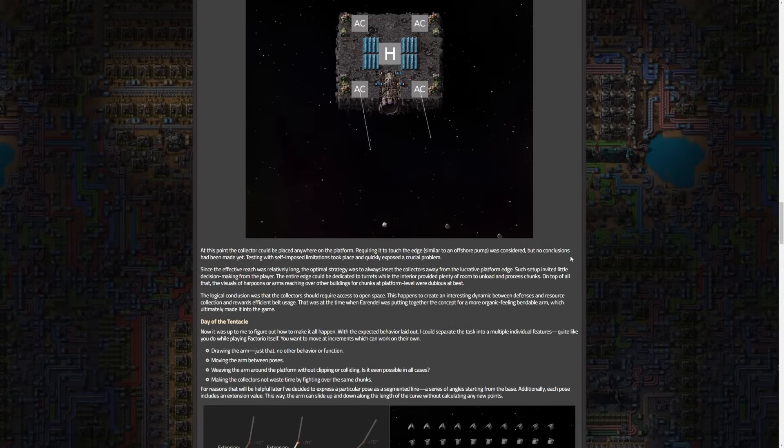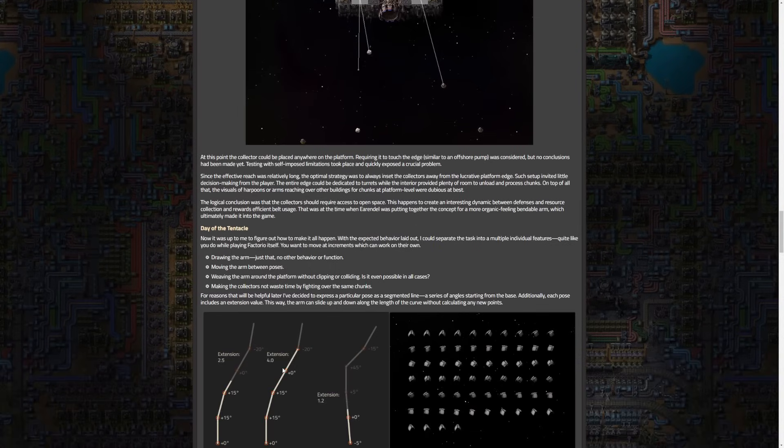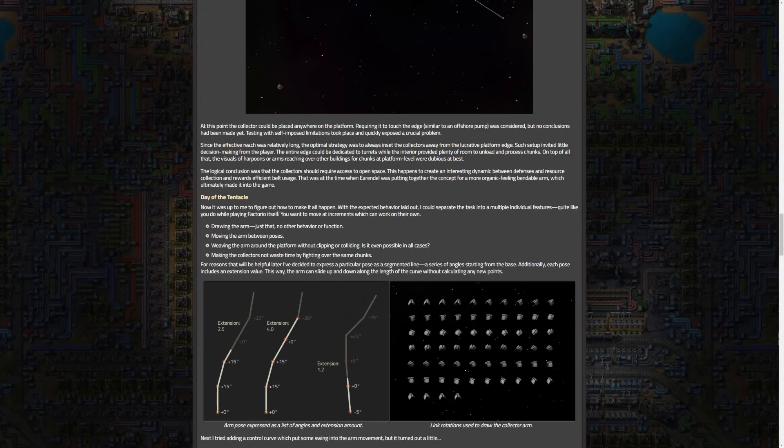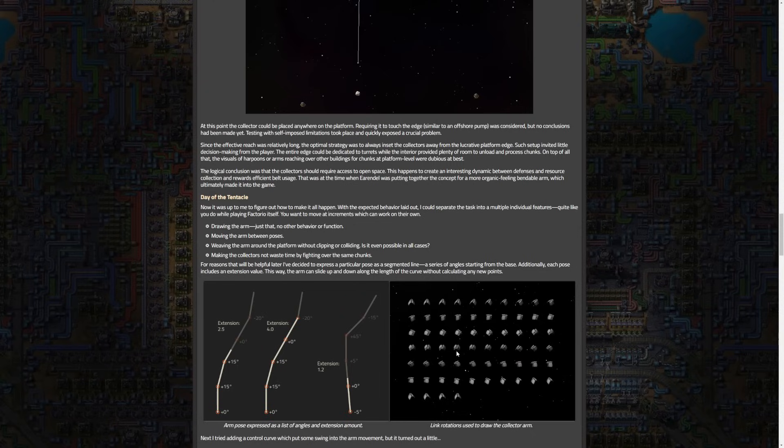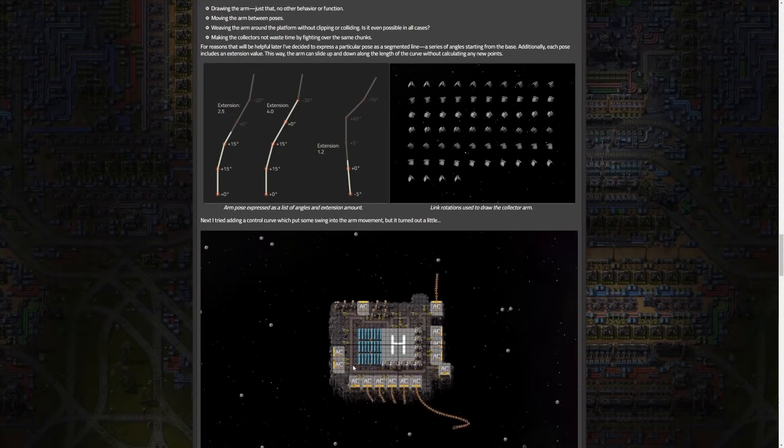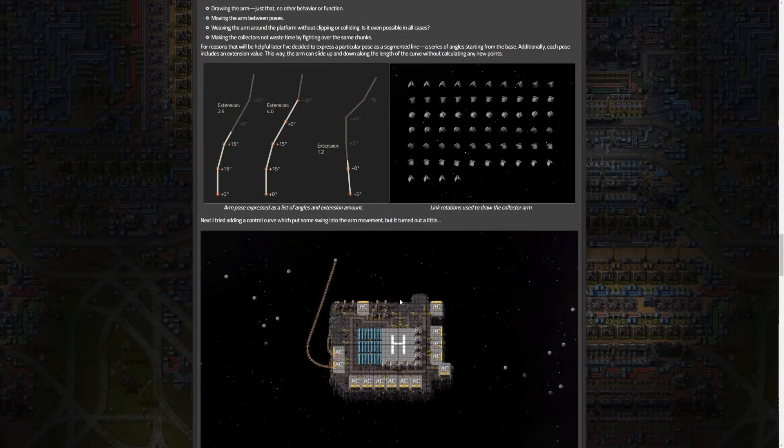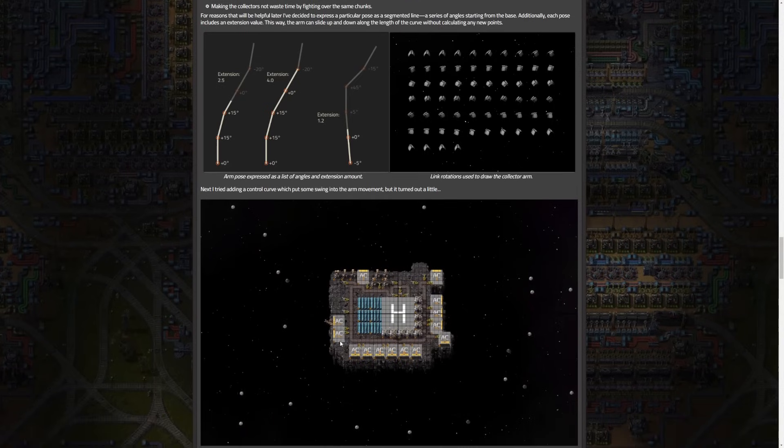The concept of an organic bendable arm for a collector was introduced, and now we introduce the day of the tentacles. The process of designing the bendable arm involved breaking it down into individual features - separating tasks included drawing the arm, moving between poses, ensuring it weaved around the platform without clipping, and preventing collectors from wasting time fighting over chunks. Poses were expressed as a list of angles and extension amounts as you can see here. A control curve was added to put swing into the arm movement, which I think is hilarious. This test - imagine if this was just happening everywhere. I mean it'd probably make me sick honestly if this were just happening all the time, but I do love the result of this test.